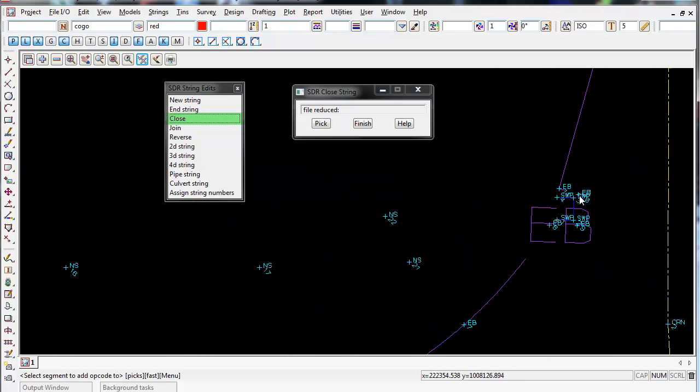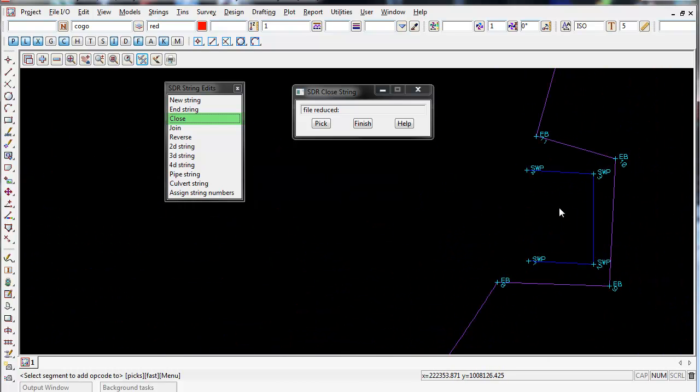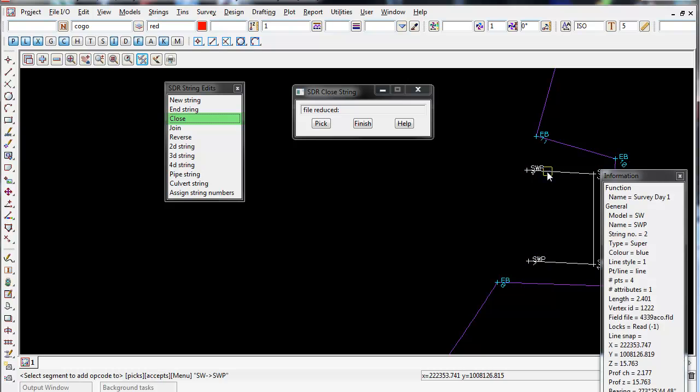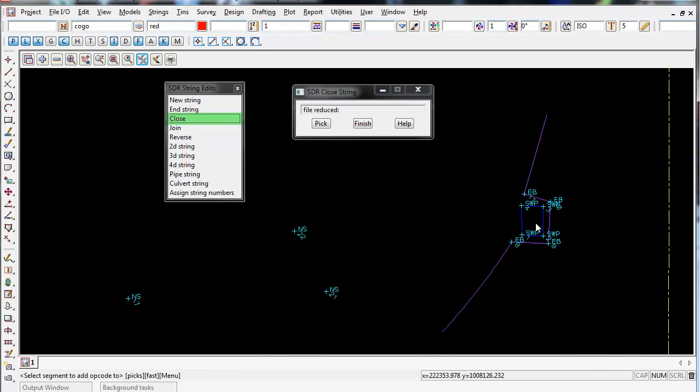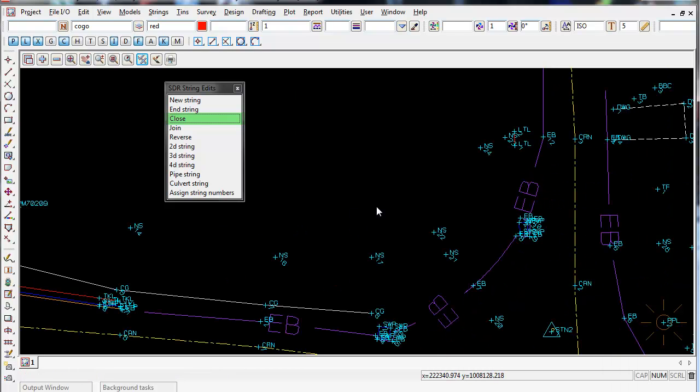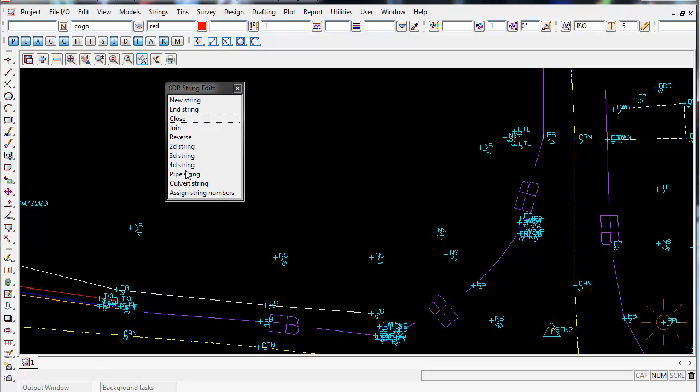And do the same to this pit up here. Left click and accept and it will close it. It's a very handy string edit you can do inside 12D. You can join strings, you can reverse strings and you can also assign different string numbers and give strings a pipe diameter. So it's a very handy option.